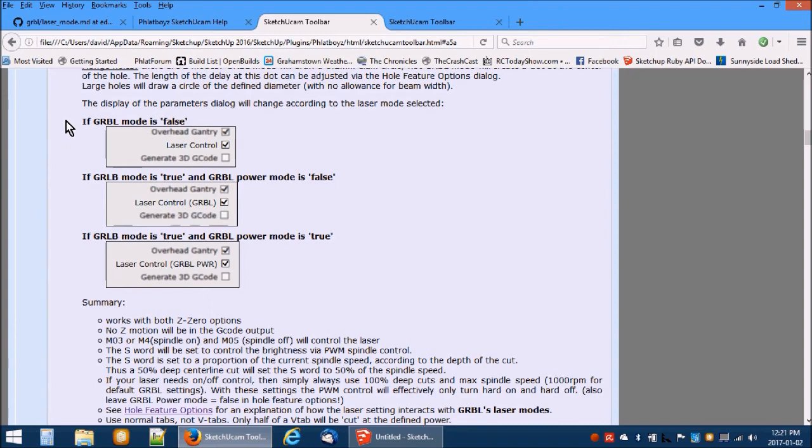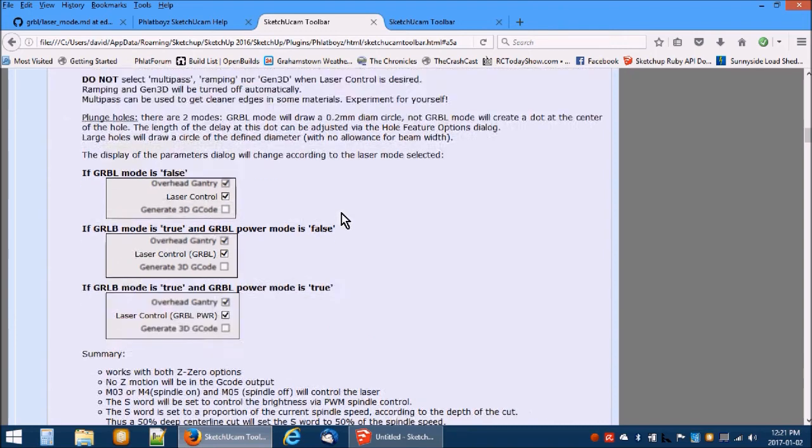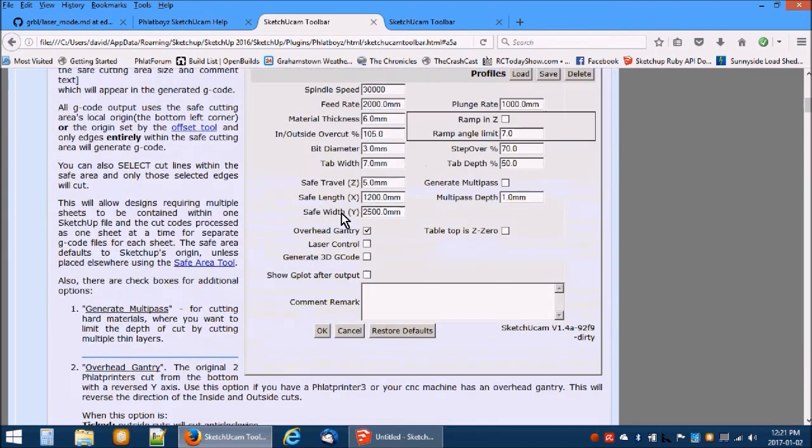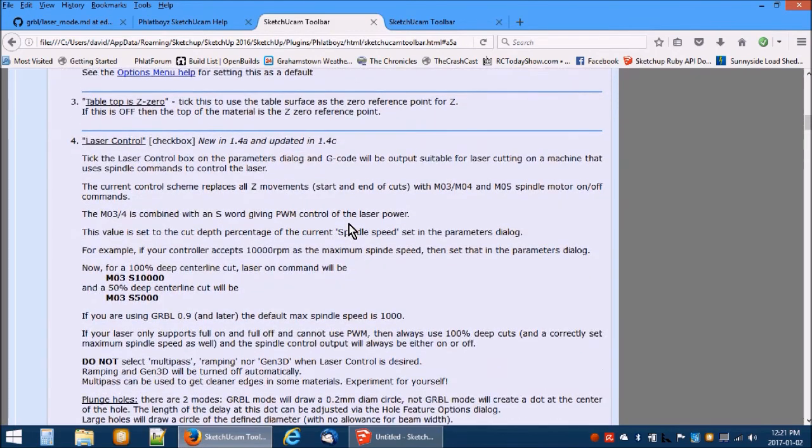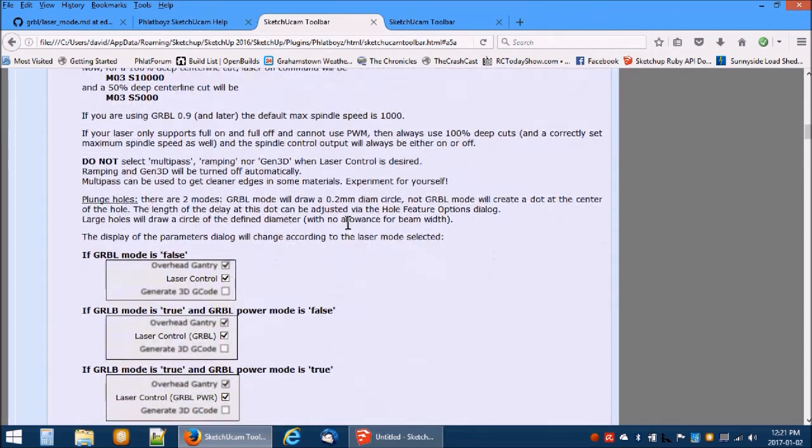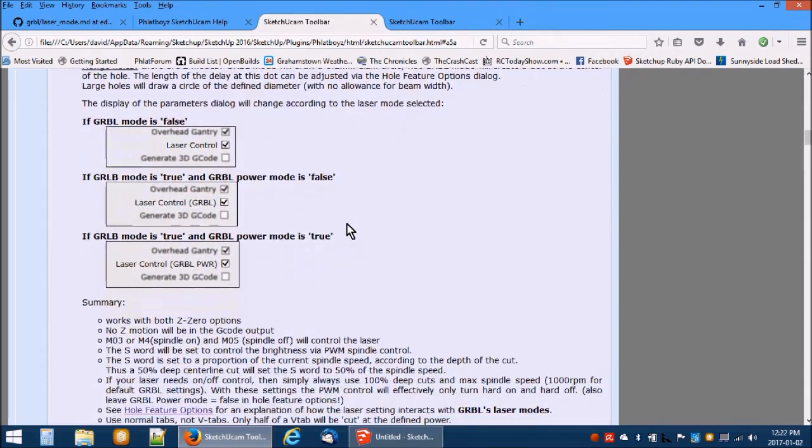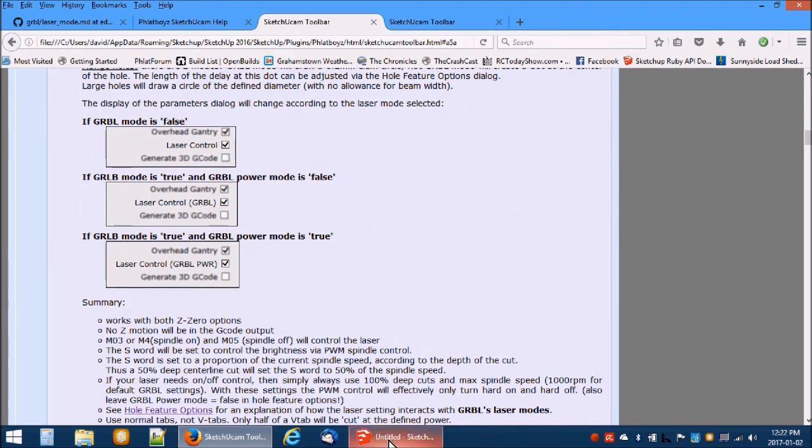The text for the laser option on the parameters dialog box will change to indicate which options you have chosen. The text indicates the Gribble mode is active by inserting the text GRBL in the caption. If power control is also active, then PWM is added to the caption.